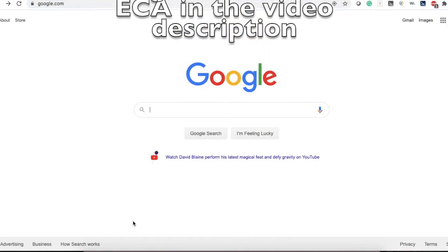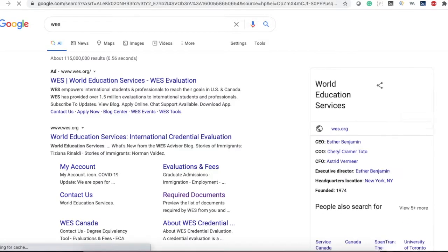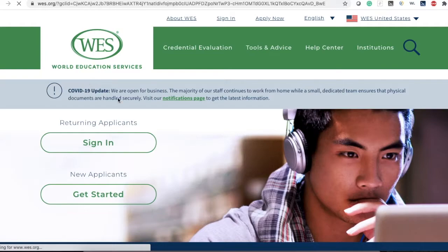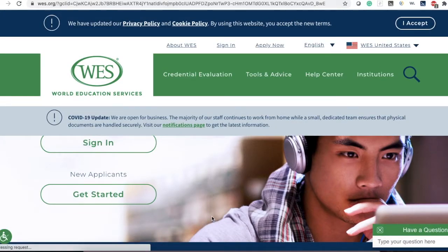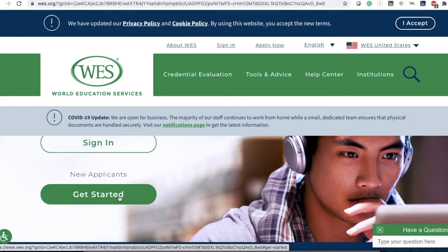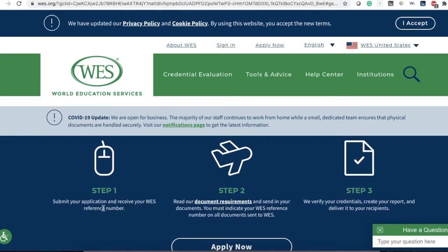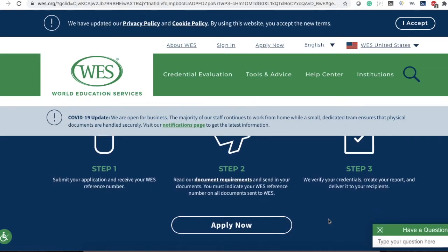Simply type WES and it will take you to the first page, which is wes.org. Click that link. For the purpose of this video, I'm going to select 'Get Started.' Here you can see there are three steps from WES: Step 1 is to submit your application and receive your WES reference number. Step 2 is to submit your documents to WES after getting your reference number, and you must indicate your WES reference number on all documents sent. The third and final step is WES will verify your credential, create your report, and deliver it to your recipient.